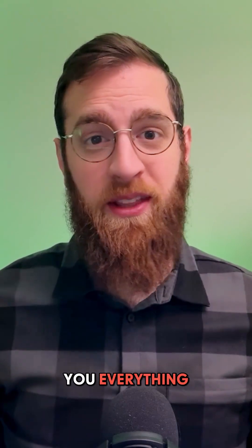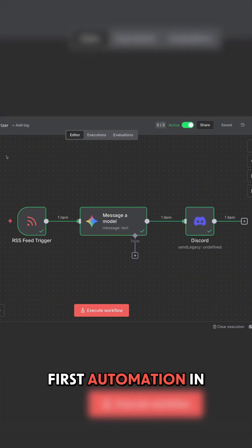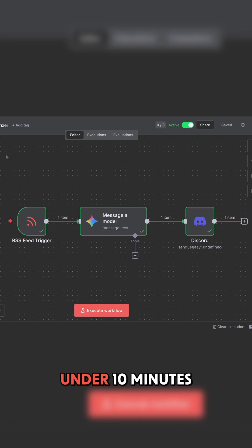In this video, I'm going to show you everything you need to know to get started with N8N and build your first automation in under 10 minutes. So let's go!